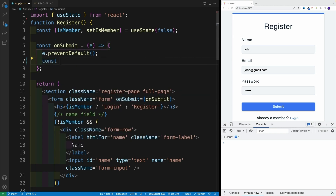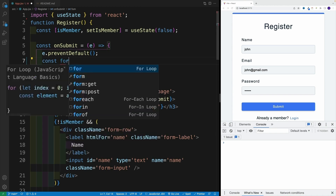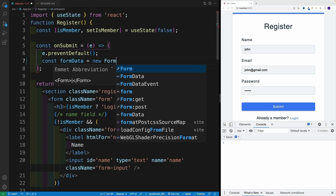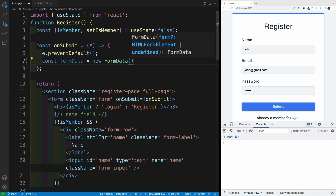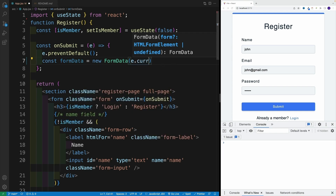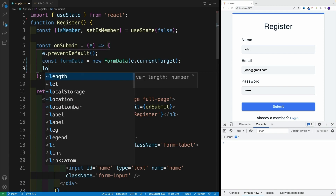In order to access the form element that we need to pass in, we'll use event.currentTarget. currentTarget always gives us the element which we attached the event to — in our case, that's the form. So we create a variable, I'll call it formData, set it equal to new FormData, and pass in event.currentTarget. When working with vanilla JS, you'd use document.querySelector to grab the form, but event.currentTarget works here as well.